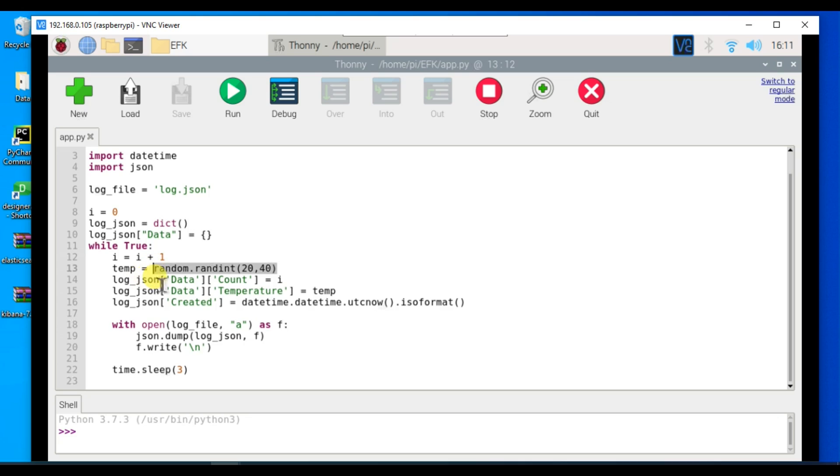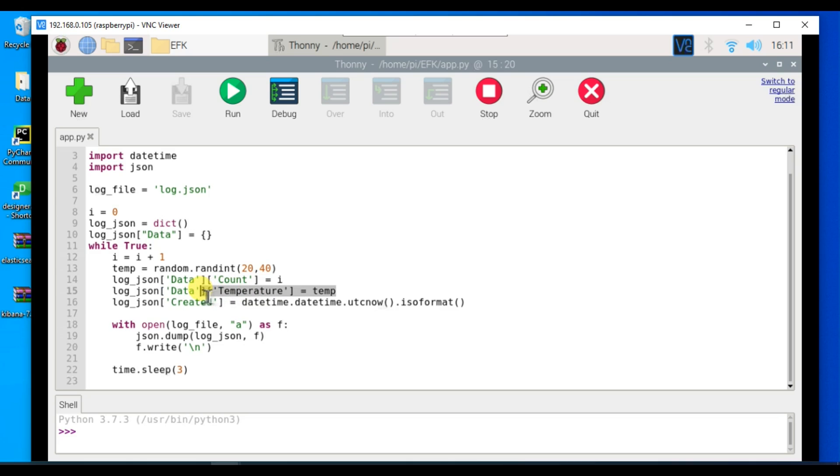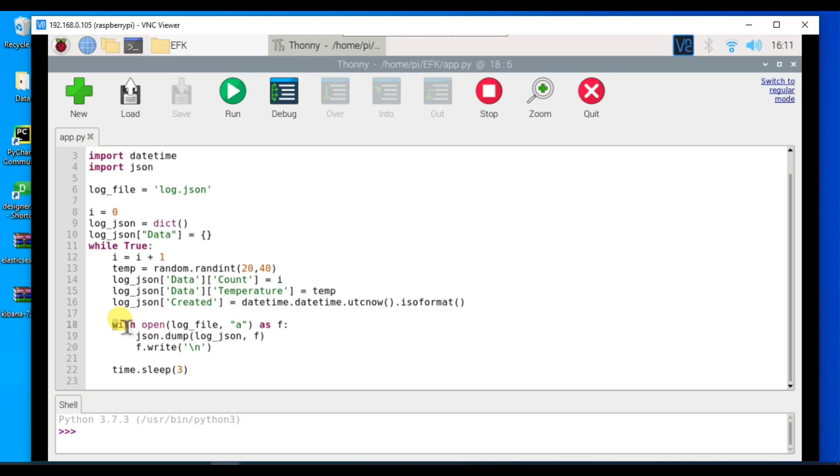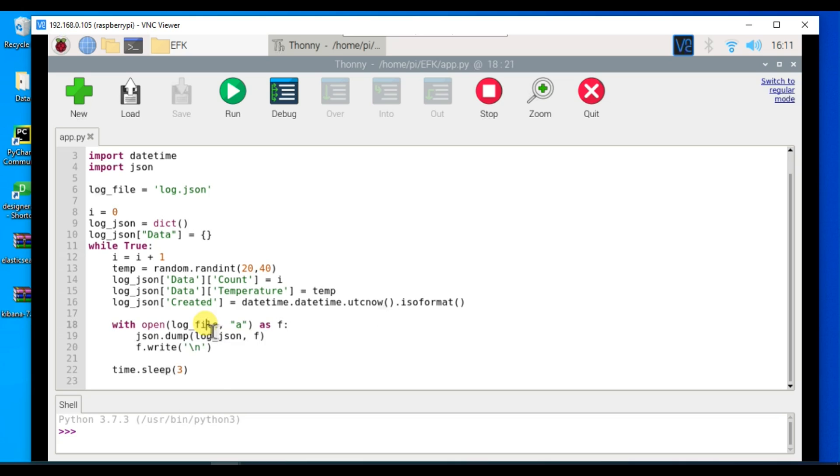We're taking a count of how many messages we have pushed. Here we are adding the temperature values to our dictionary and also taking a created timestamp. This is the date timestamp when the log was created. After this we're saving all this information in our log.json file and using a delay of 3 seconds.